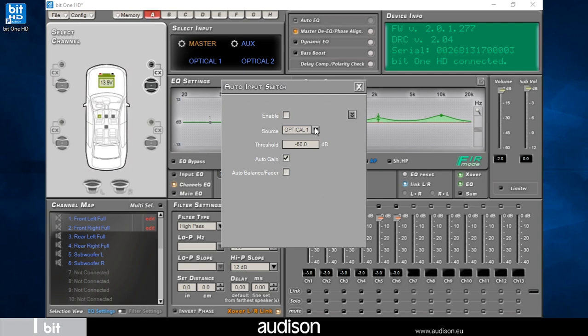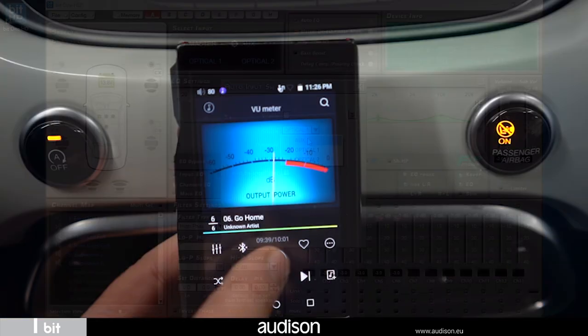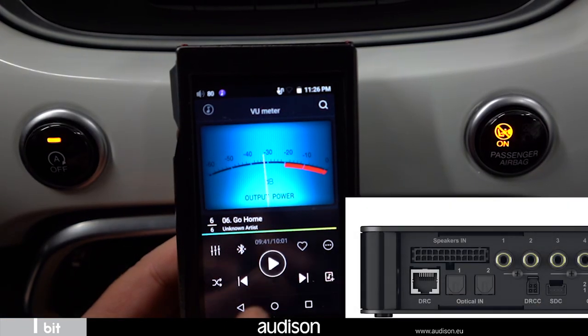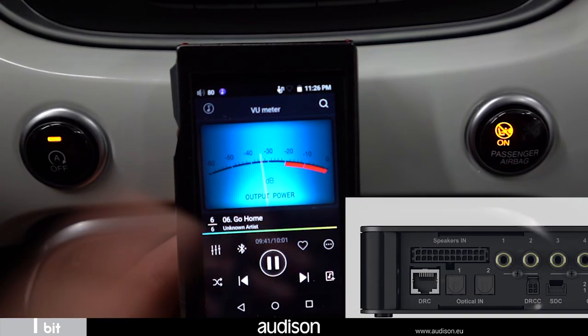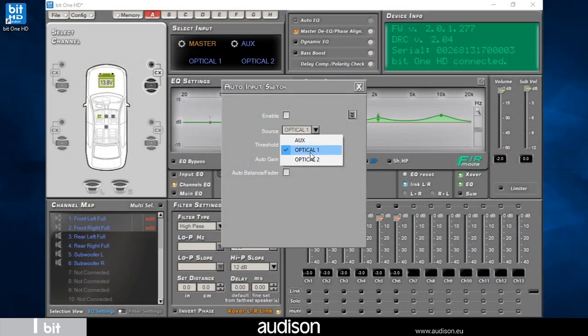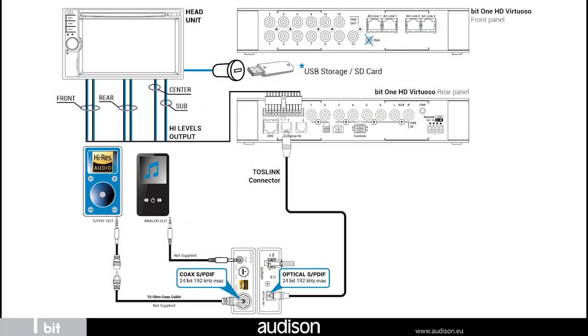If it has not been activated previously during the configuration wizard, the function can be activated at any time. In our system, we use a high-res digital audio player connected to the digital optical input of the bit one HD virtuoso. Therefore, we will use the optical digital auxiliary input one.